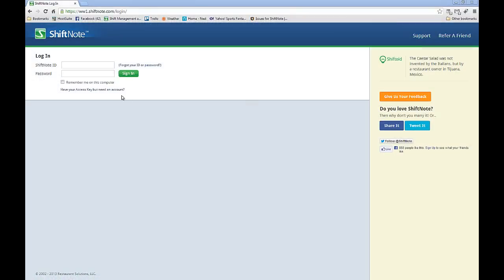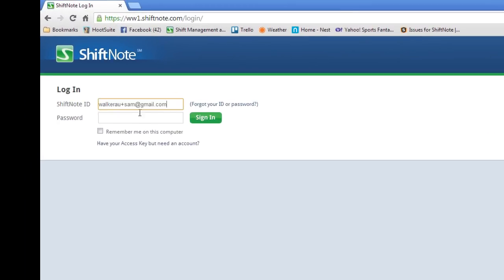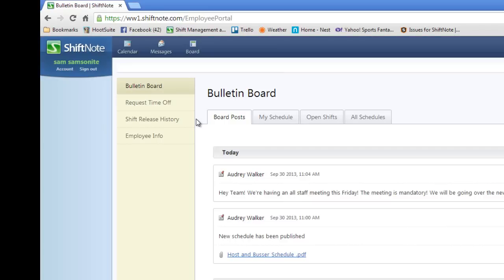For the purpose of this Getting Started tutorial, we'll be using the desktop version of ShiftNote to show you around. Once you've logged into your account, the first thing you'll see is the bulletin board. This is where management can post messages for your entire staff to view.